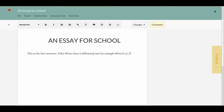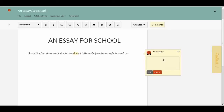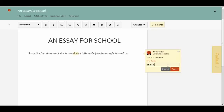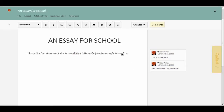Another feature we have here is comments, which is quite similar to what Google Docs has. We can add a comment, and someone else could reply to that comment. That's pretty similar to Google Docs.